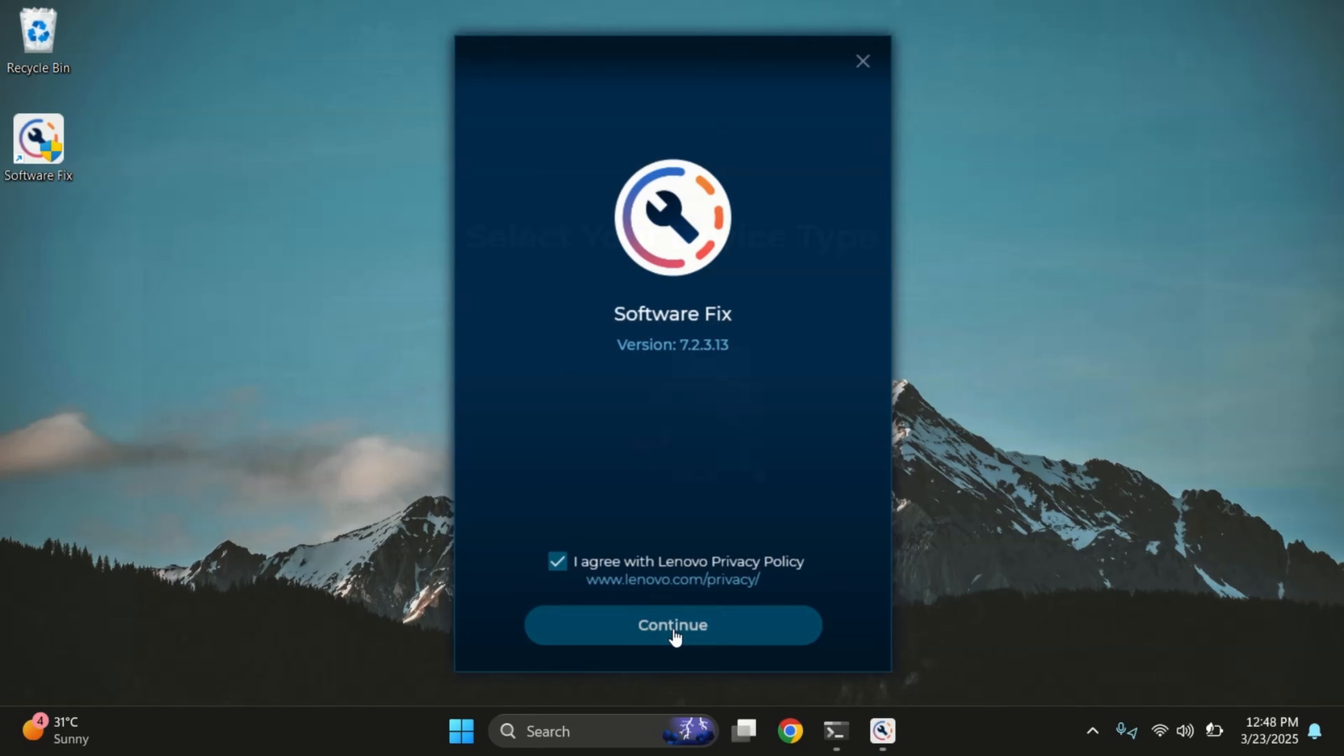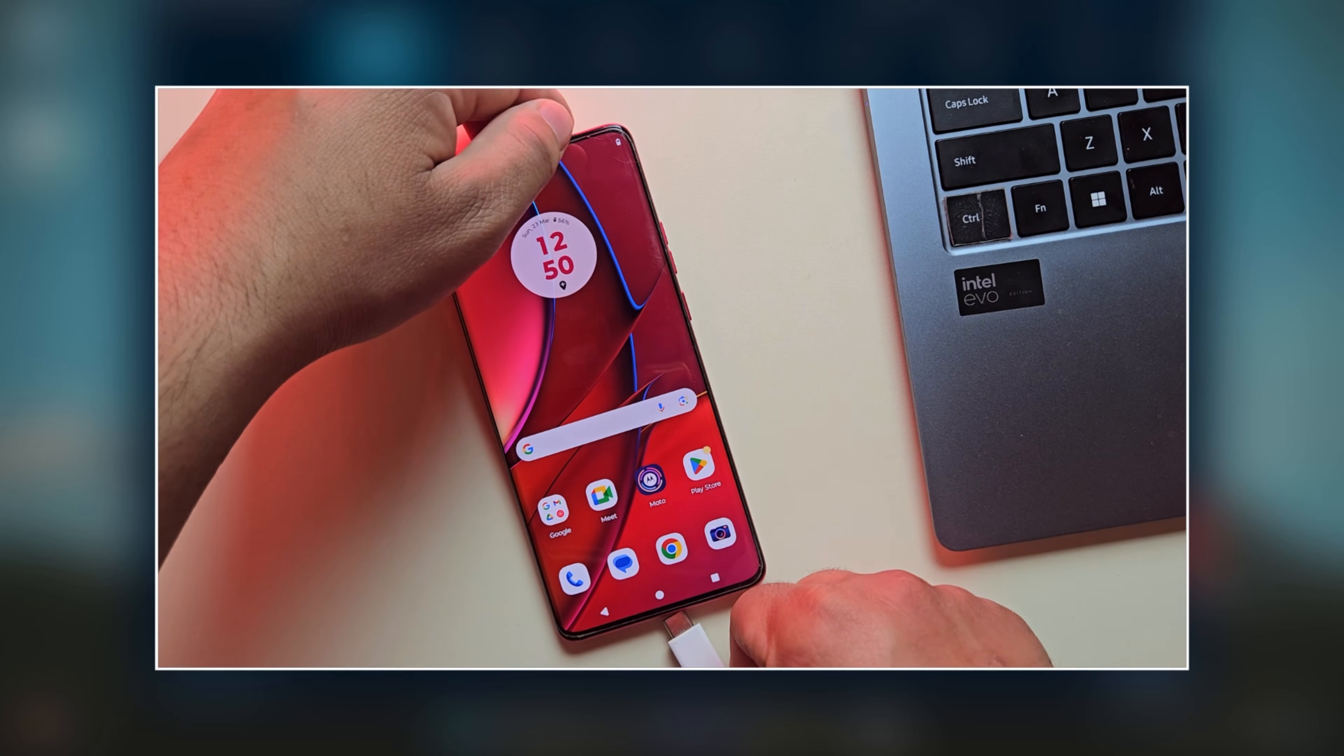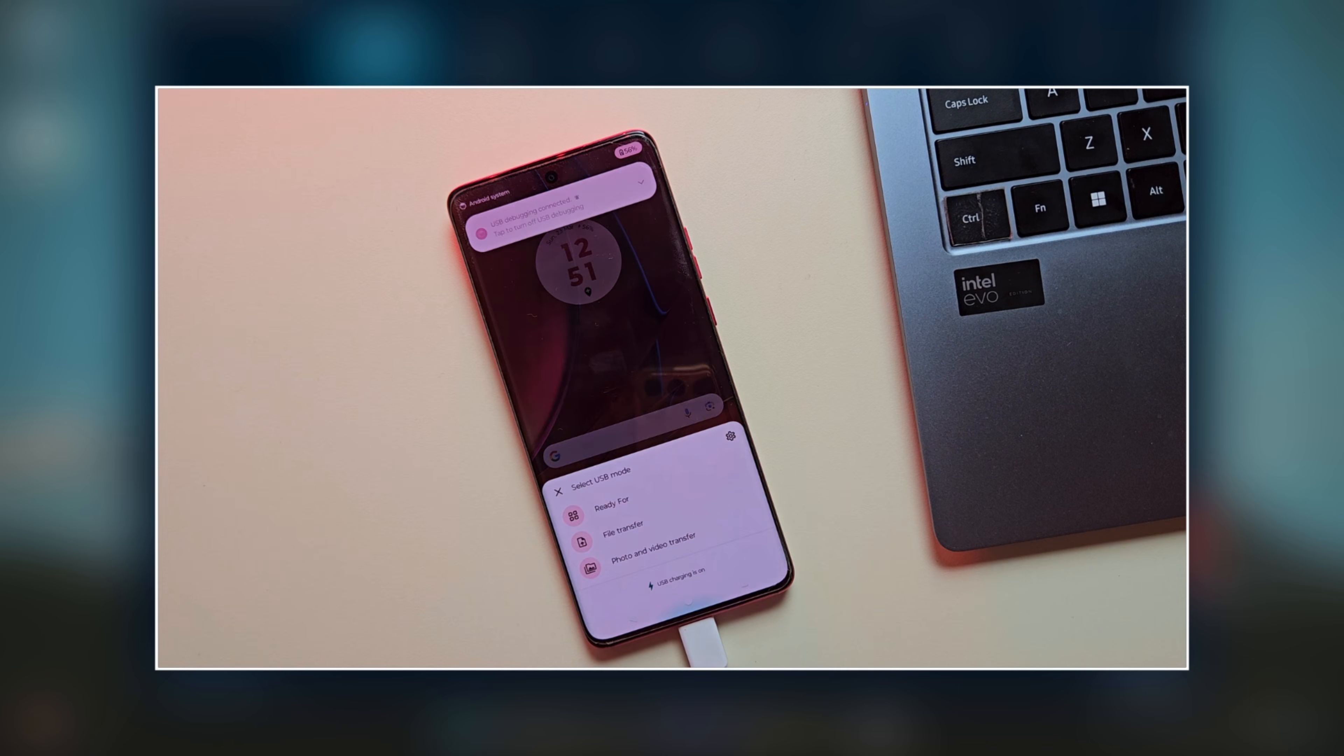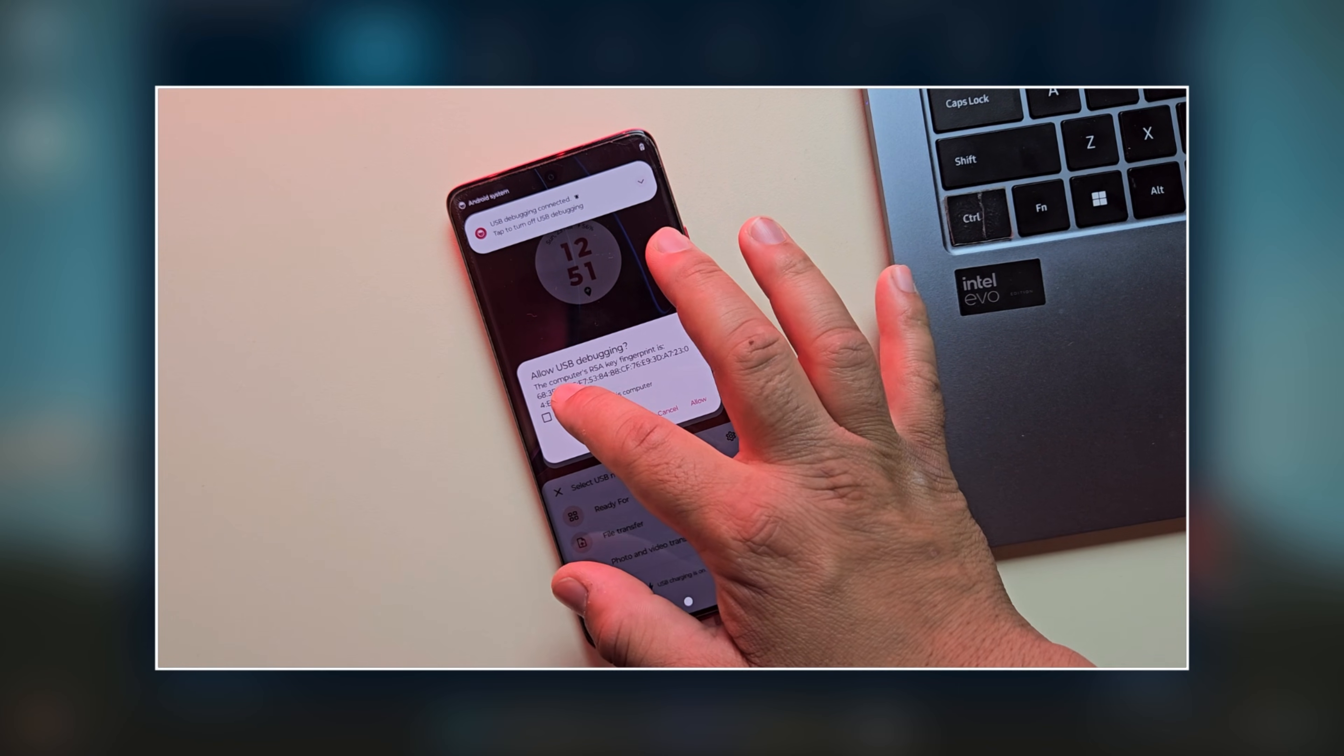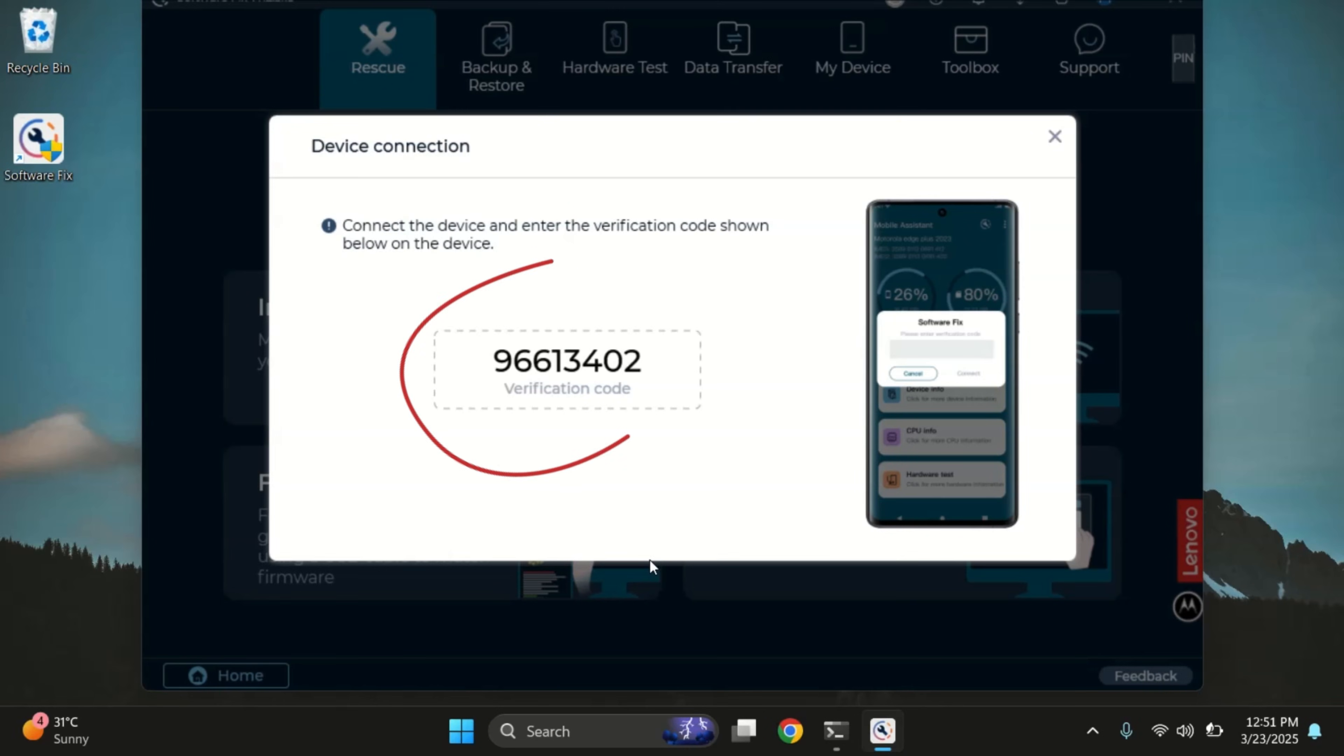Once installed, open the app and select phones option here. Now, it's time to connect your Motorola device using a USB cable. When you connect the phone, it may ask for USB debugging permission. Tap allow and then enter the code shown in the software fix window.